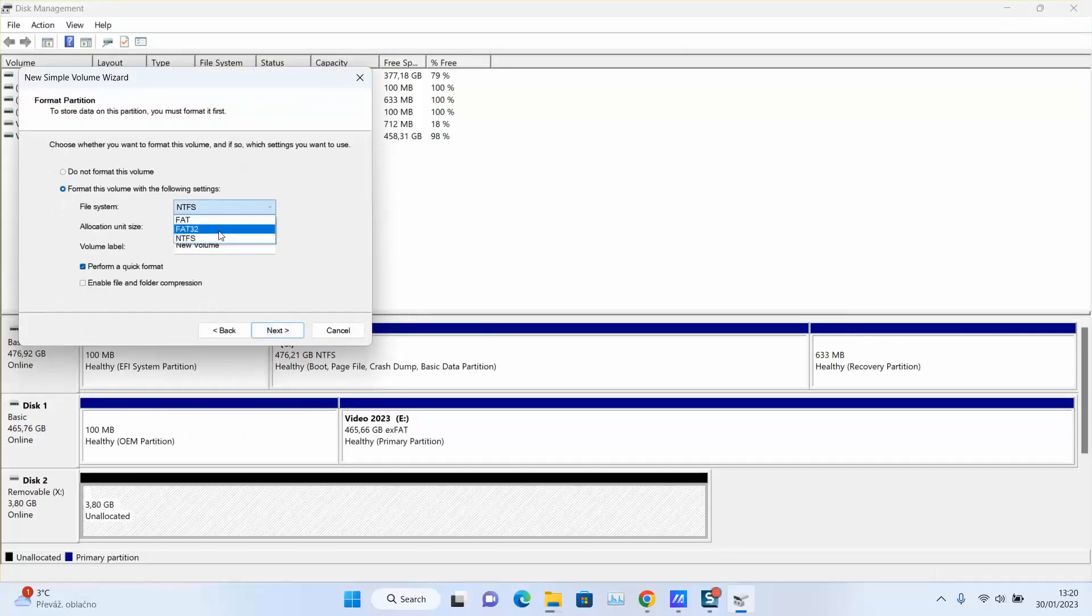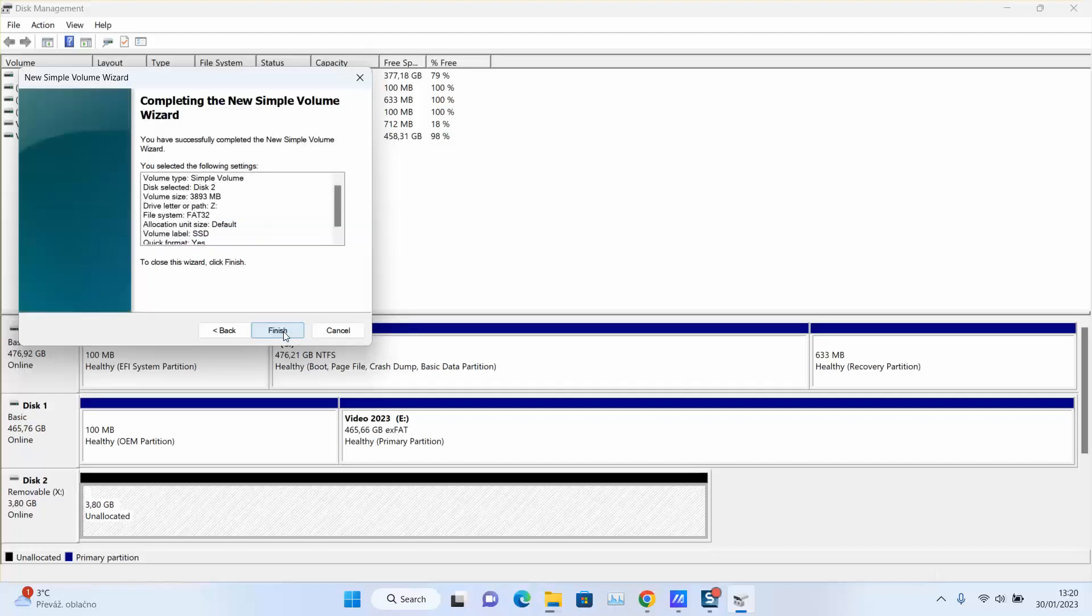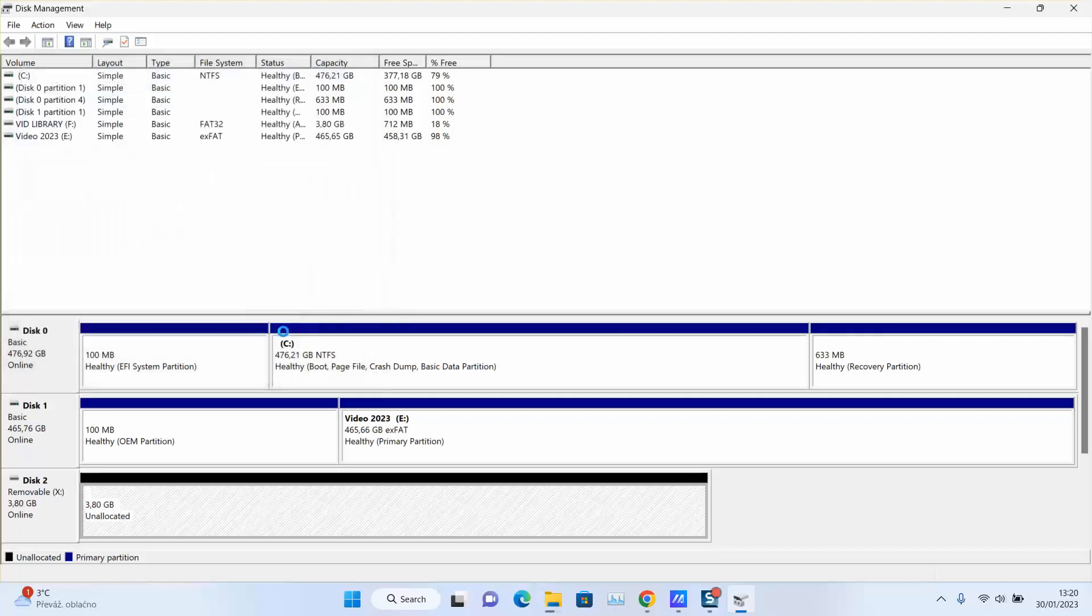I will choose FAT32. I will name it, let's say SSD, and I will click next. Finish. My USB will be formatted.